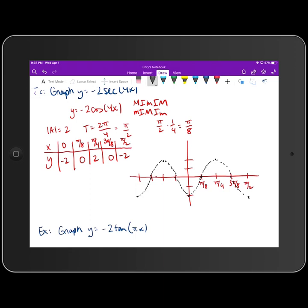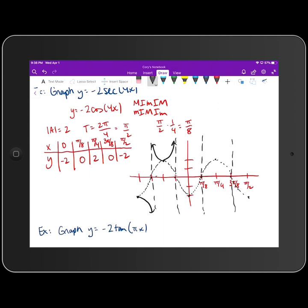Once we have the cosine graph dotted in, we go to the x-intercepts and draw vertical asymptotes at those x-values. Then at the minimums and maximums on the cosine graph — where it has a minimum the secant graph opens downward, where it has a maximum it opens upward. The graph in black is the graph of the secant function.